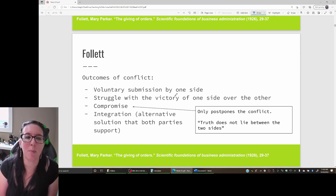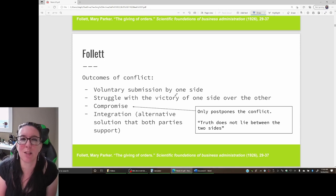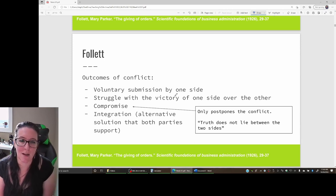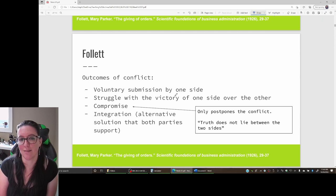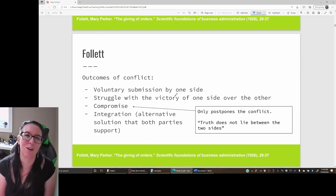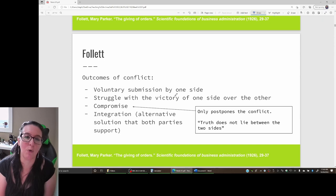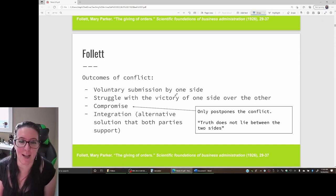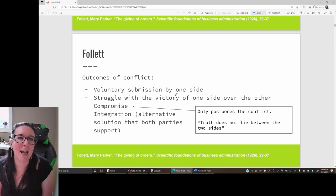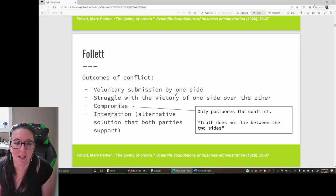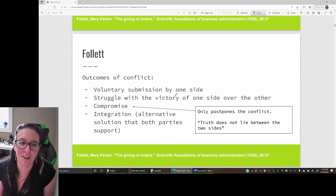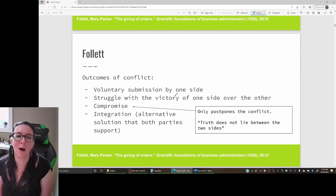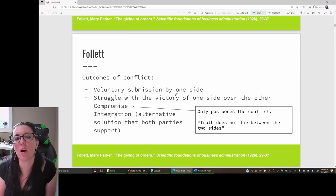Alternatively, we could have a struggle where there is victory of one side over the other. The labor union says give us the raise or we go on strike. The business either incurs costs because of the strike or is afraid of the strike, so they cave and the union gets their increase.